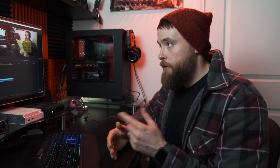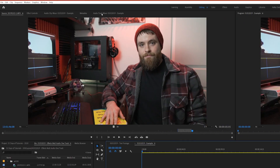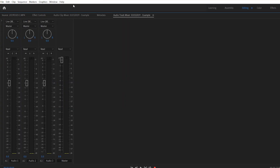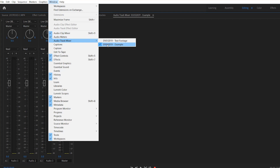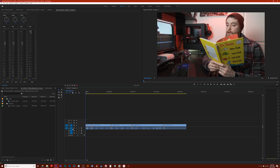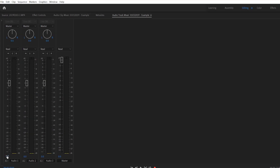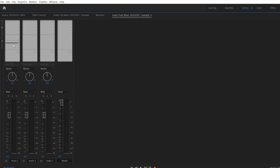There's an easier way. Go up to your Audio Track Mixer window — if you don't see it, click Window and then Audio Track Mixer and select the sequence you're working in. I'm working with clips on the A1 track, so I want to focus on that section in the Audio Track Mixer. Click on the little arrow here to drop down the effects panel — this is where you can add effects for the entire track.